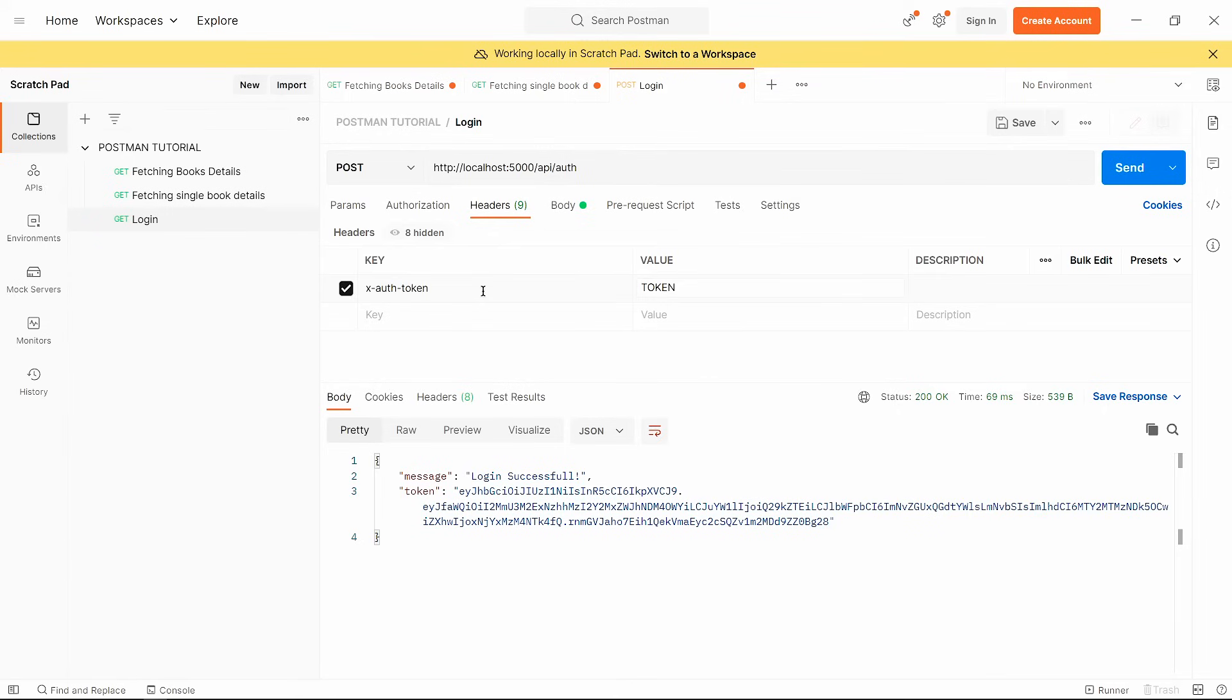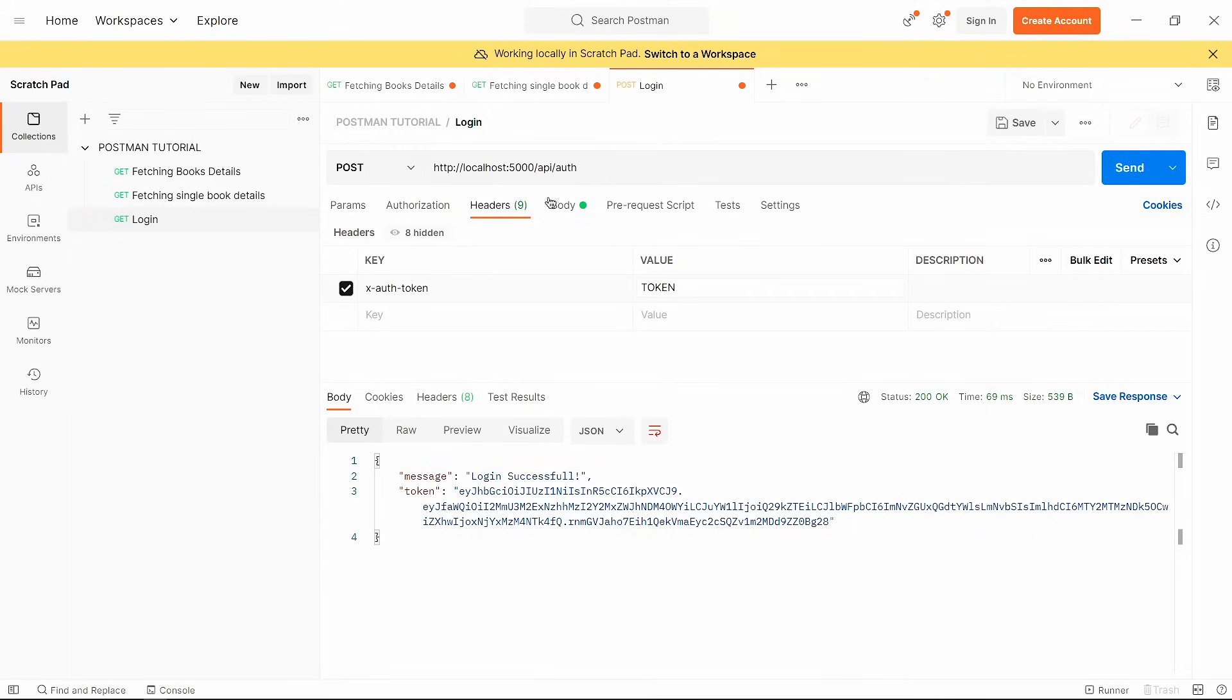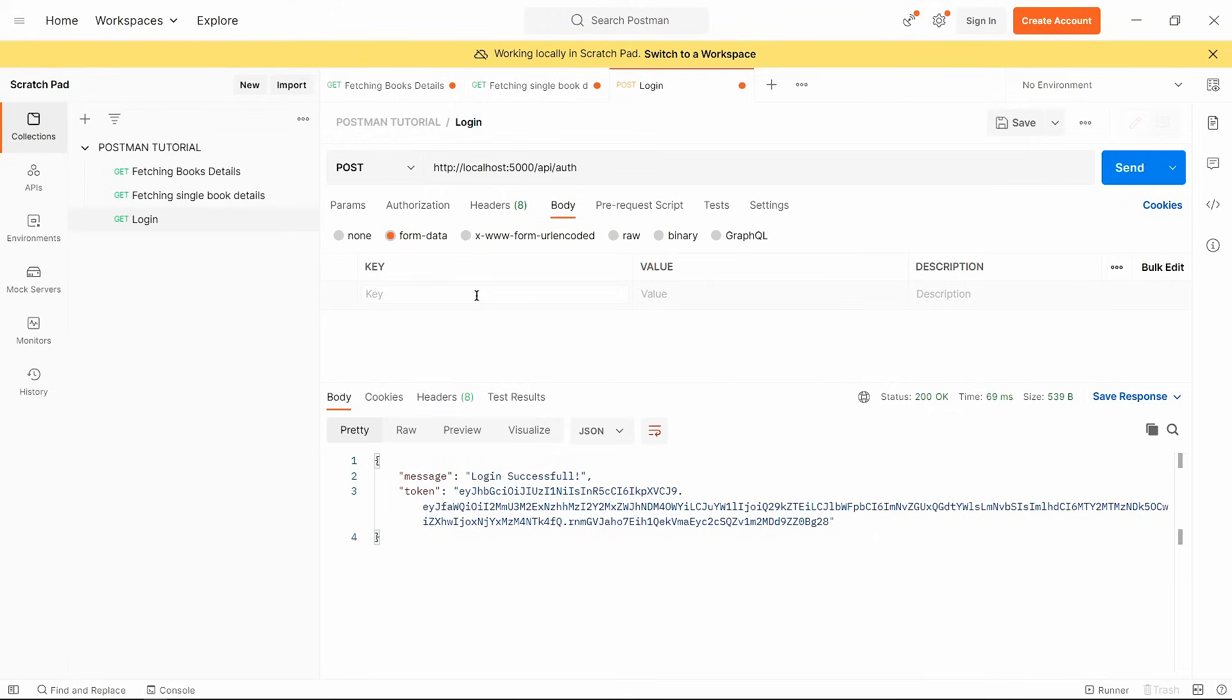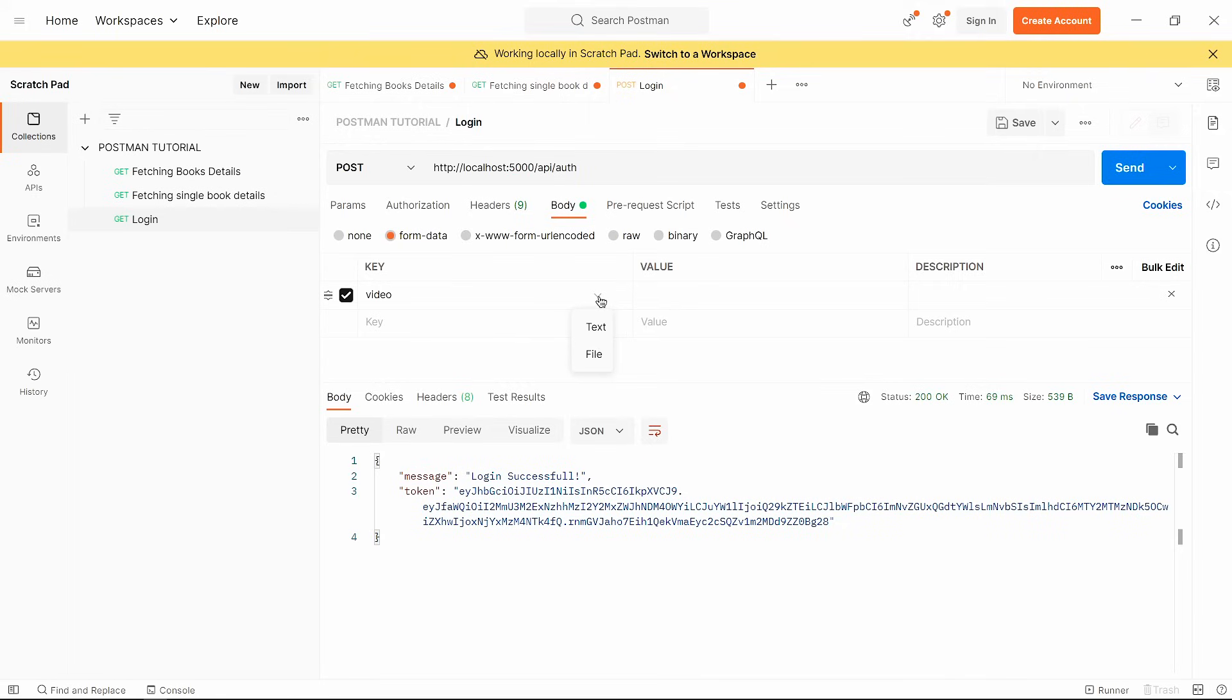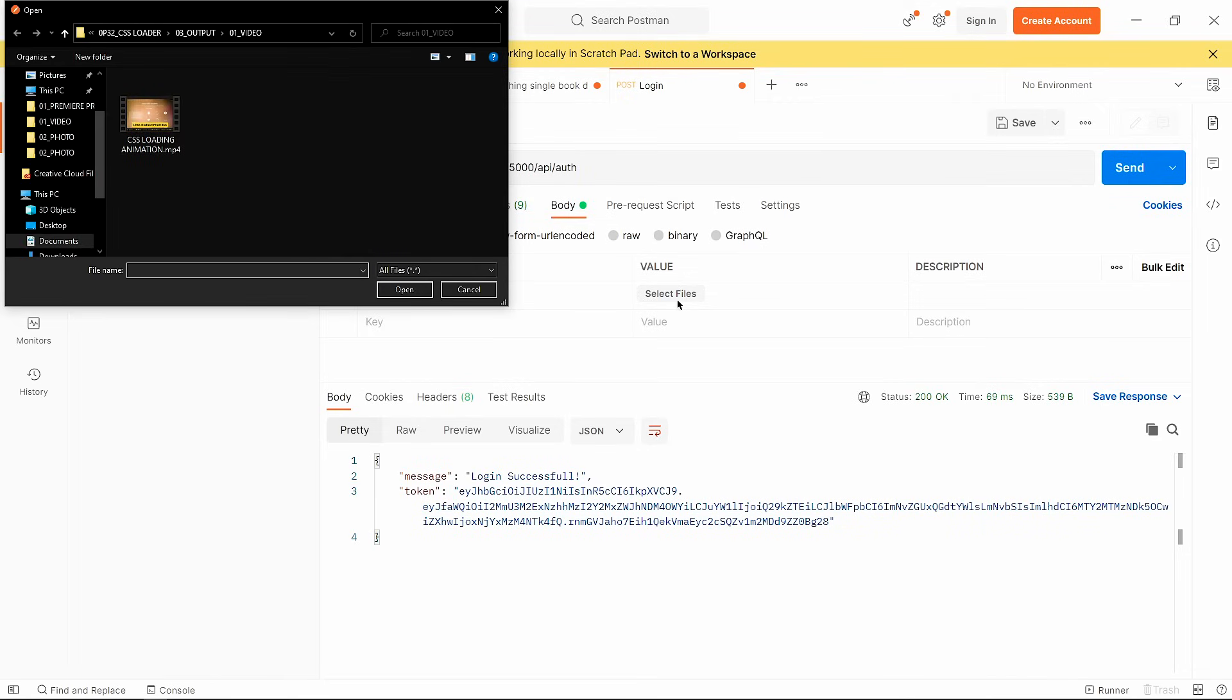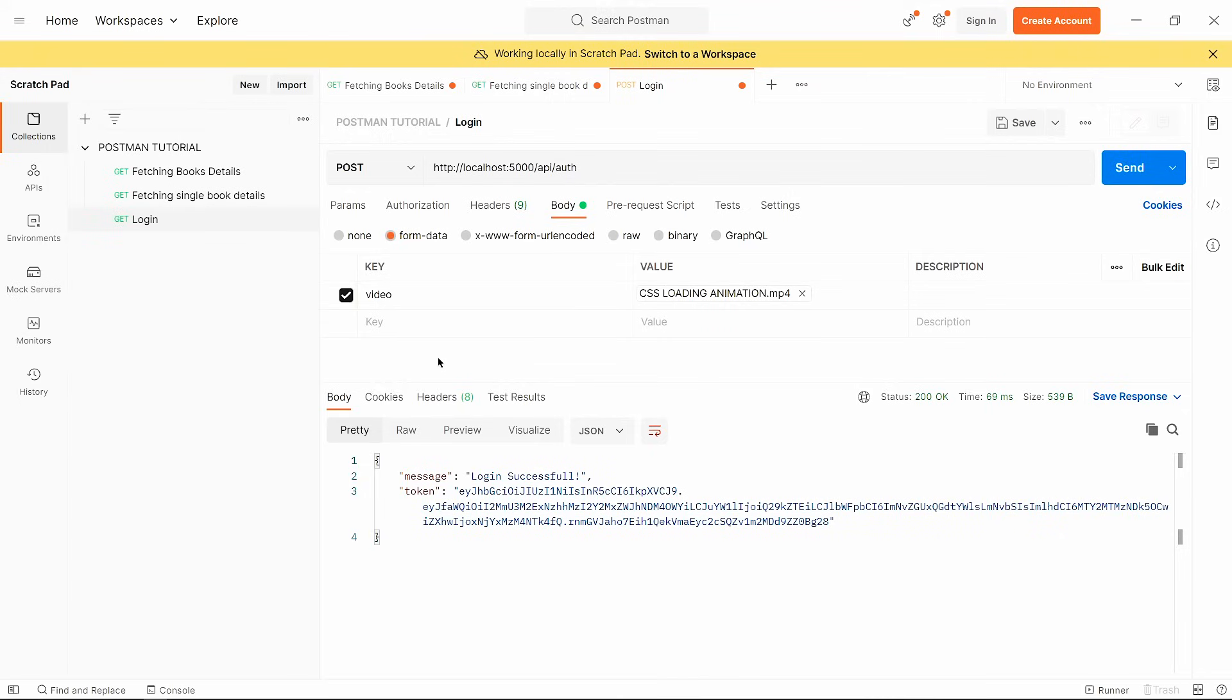Now the most important part, how we can send data like images, videos and files with our request. So for that, move to the body section and select form data. Now here, you write your variable name for example video. And at the right side, you can see there is a dropdown with options text and file. So if you want to send any type of file like image, video or other types of file, then select file. And if you want to pass text, then select text. So I select file and see here we get select file option. So click on that and select file. And open that, see we get our file. Now in the backend with this video variable, we can get this file data.